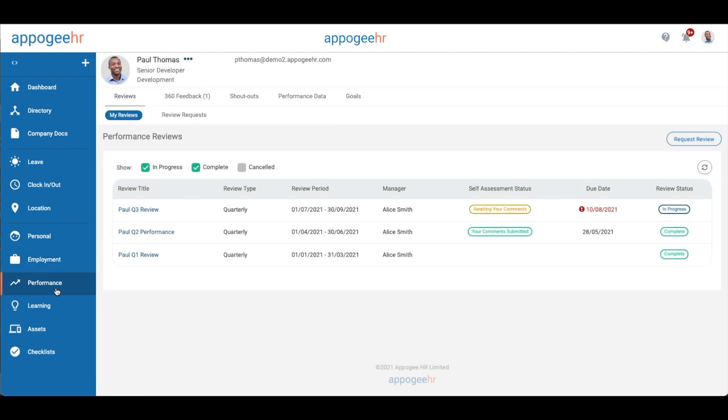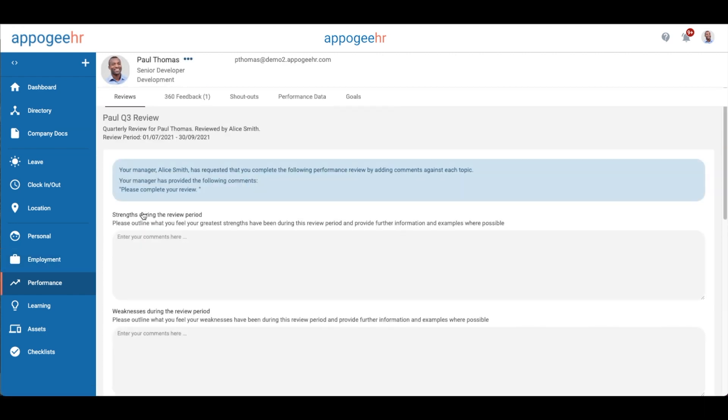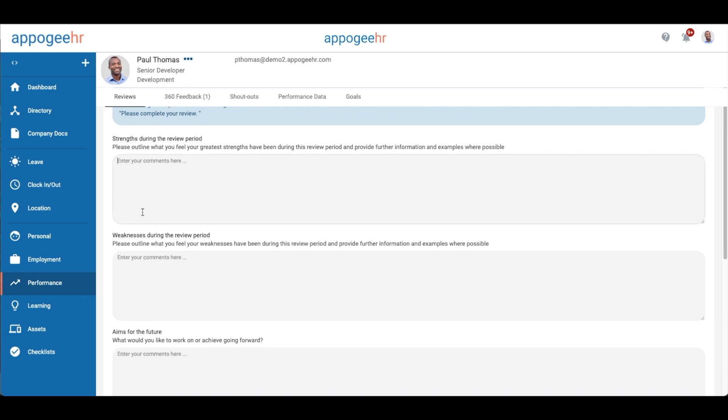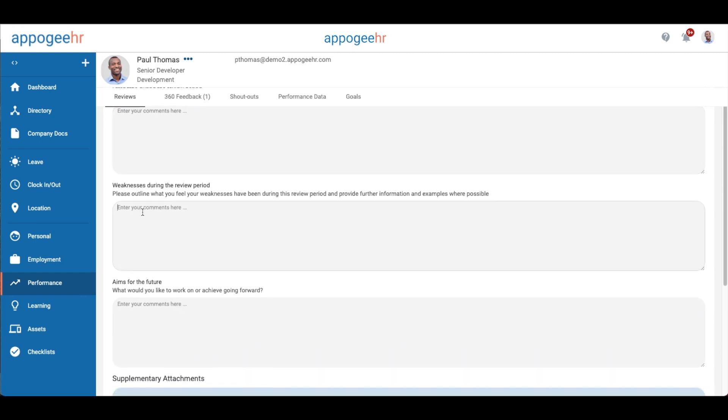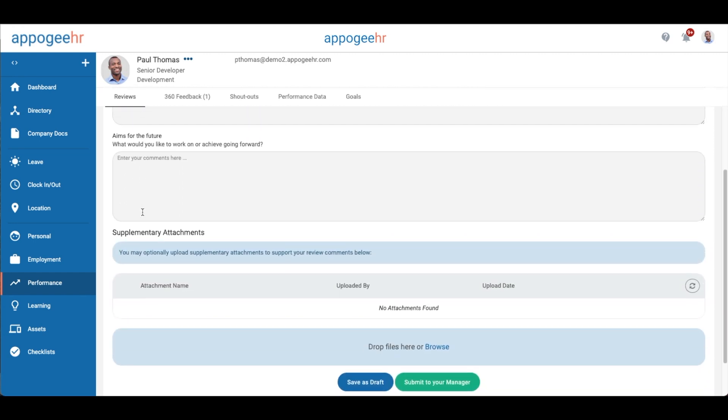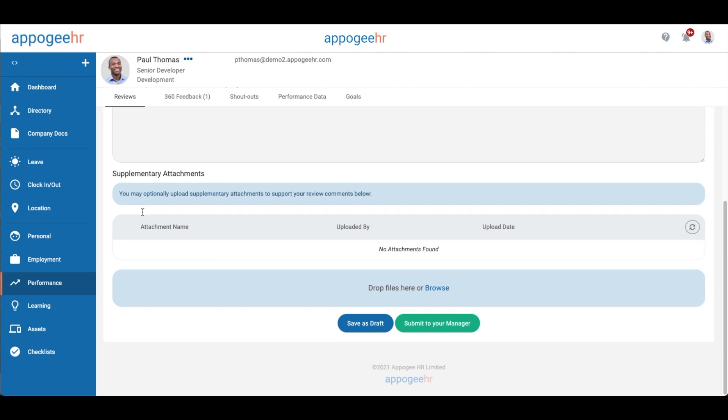Within the Performance section, you will find Reviews. You may have a review to submit self-assessment topics for. Add your answer to each of the topics and click to submit to your manager.